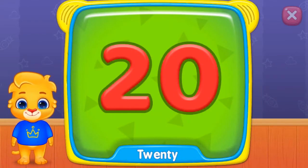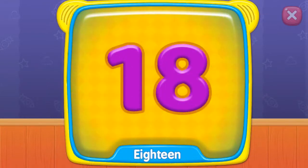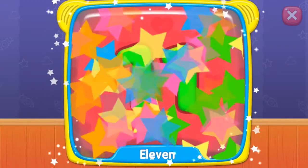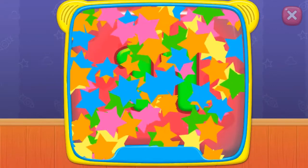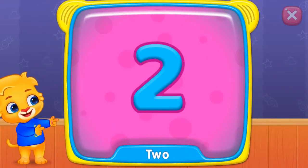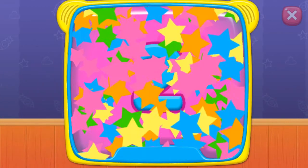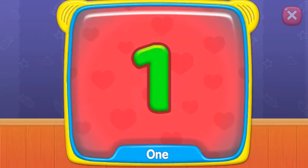What's this? Twenty. Eighteen. Twelve. Eleven. Eight. What's this? Two. Five. One.